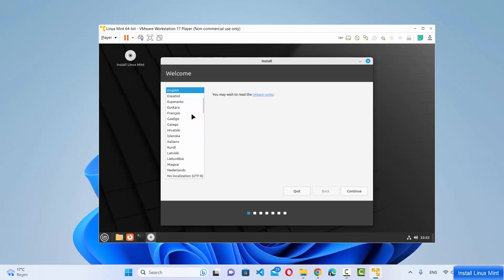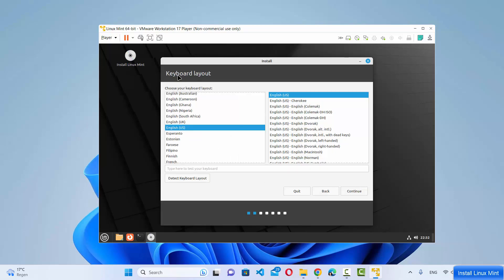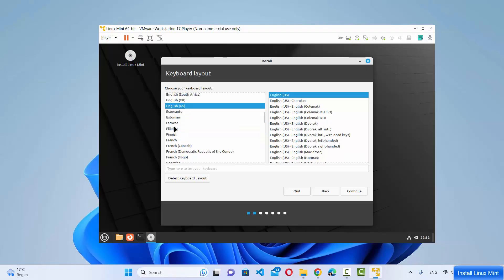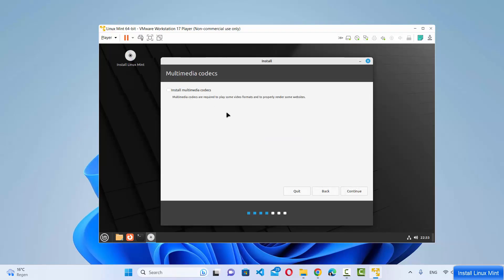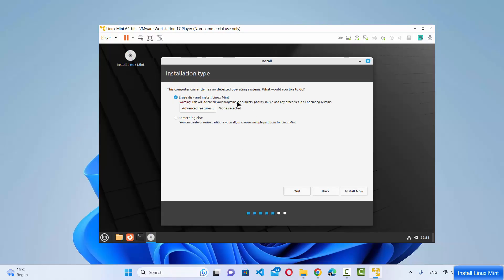The installation wizard opens. On the first window, choose the language — I'll choose English — then click Continue. On the next window, choose your keyboard layout. Different countries use different layouts; I live in Germany so I'll choose German. If unsure, click 'Detect keyboard layout' to automatically detect it, then click Continue. Next, check the multimedia codecs checkbox to install extra third-party multimedia codecs, then click Continue.